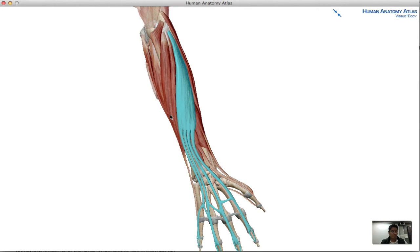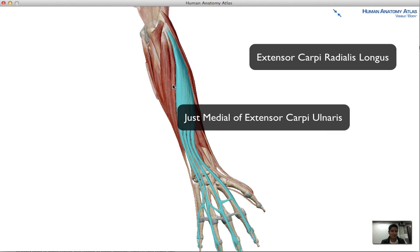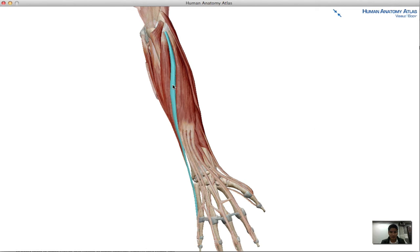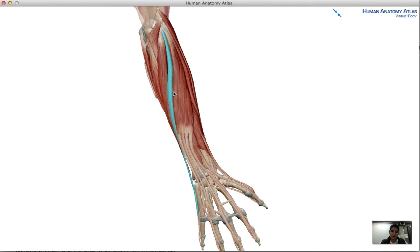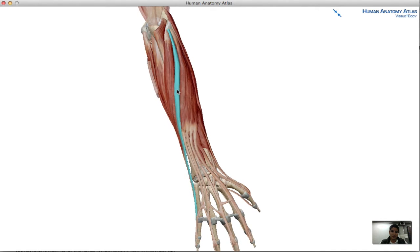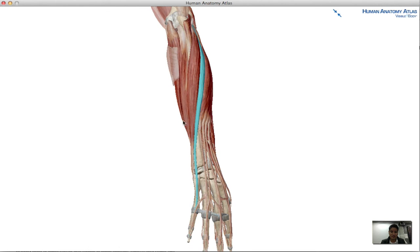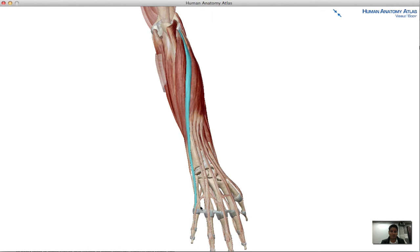The fourth muscle is the extensor digiti minimi. Its point of origin is also at the lateral epicondyle of the humerus, and it extends all the way down to the pinky — the 'mini' digit, if you will.